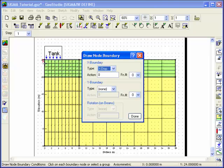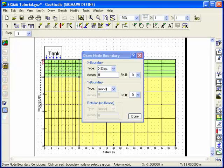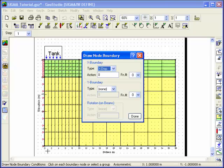Select X-Displacement under the boundary type and leave the action as the default value of 0. You can apply the boundary condition to individual nodes or you can use the mouse to select several at a time.